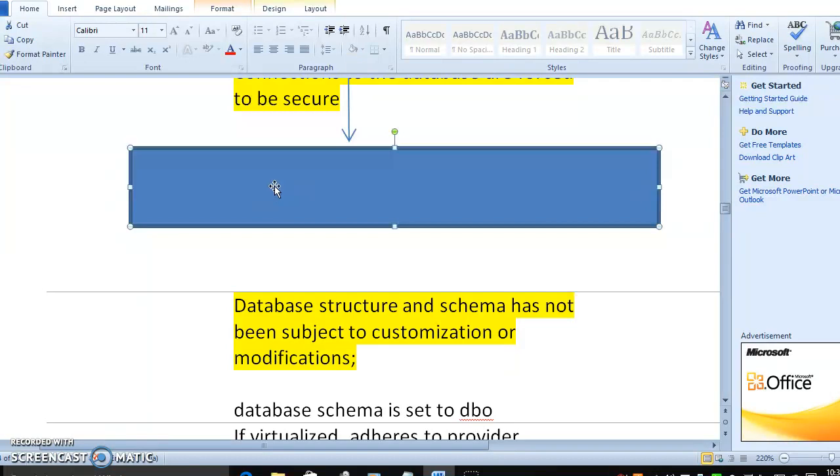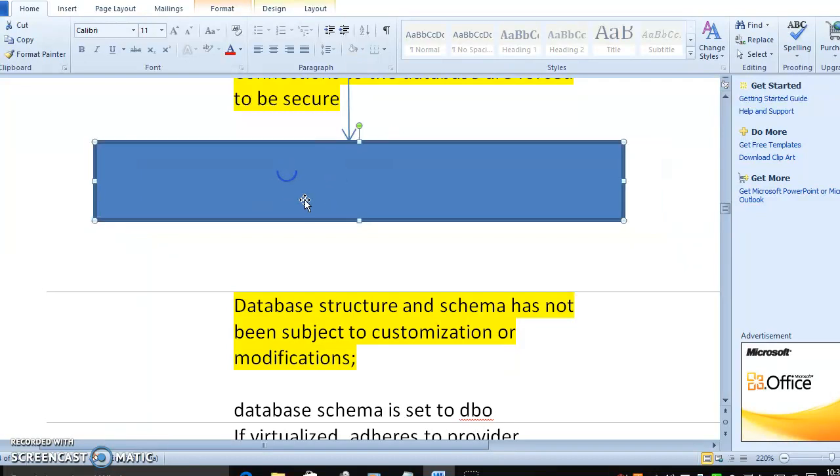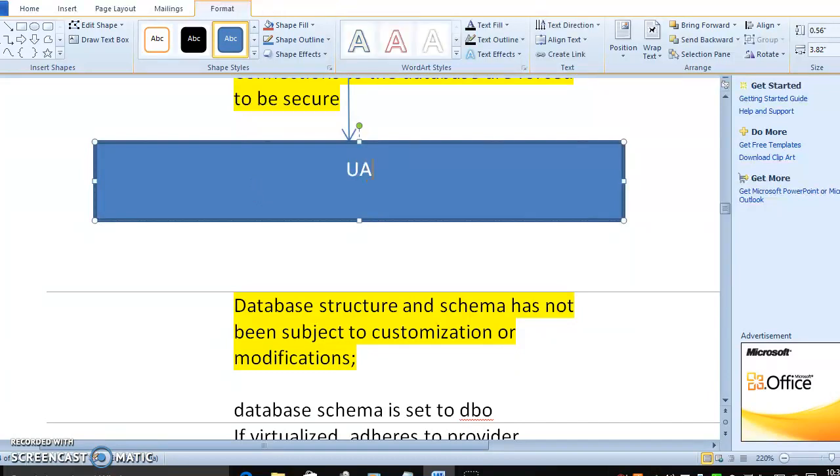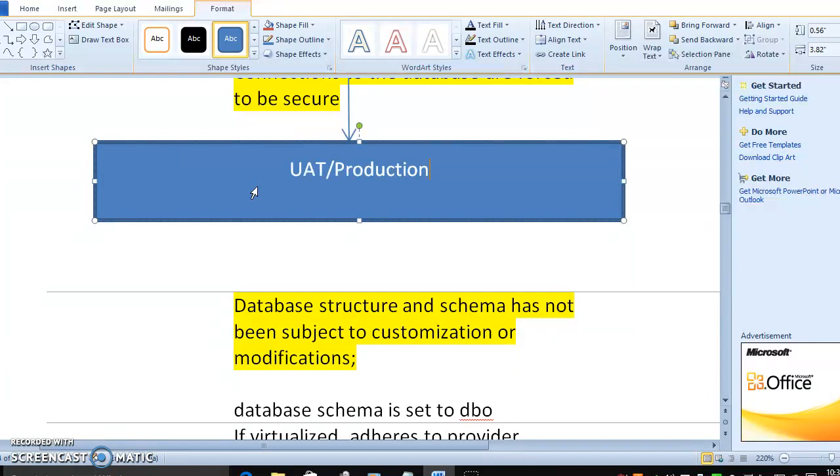When we talk about production, it is not customization or modification. Whatever the schema is available in previous environment, which means it is in UAT, the same thing will be available in production.